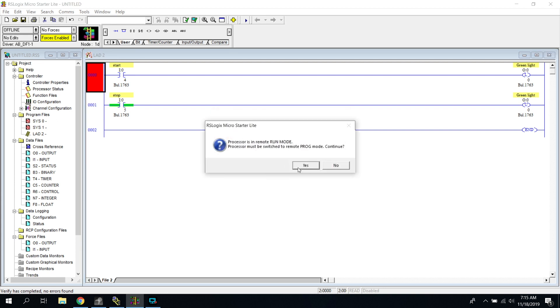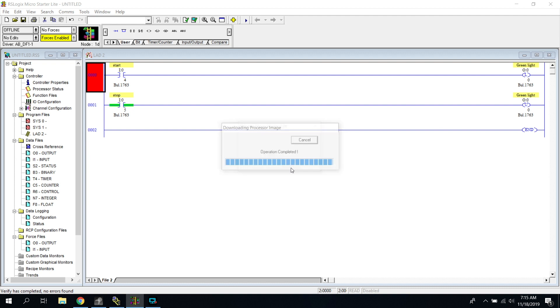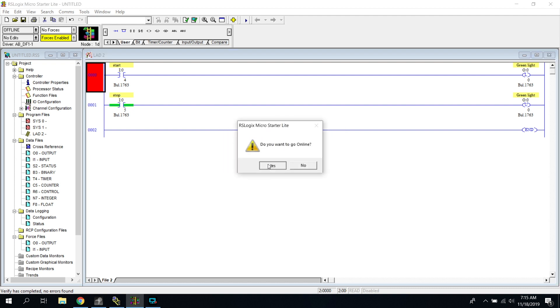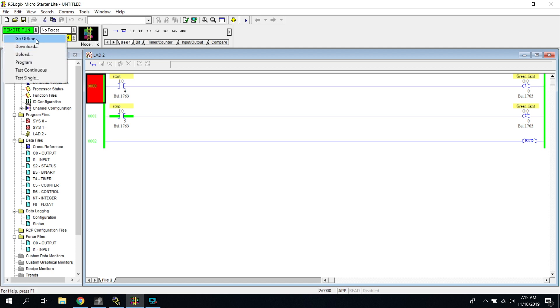We actually have to make a little bit of a change. Sorry. So you can see right now we have a little bit of a problem. We have a normally closed button hooked up to our stop instruction. So what we're going to do is I'm just going to go ahead and change that really quick.